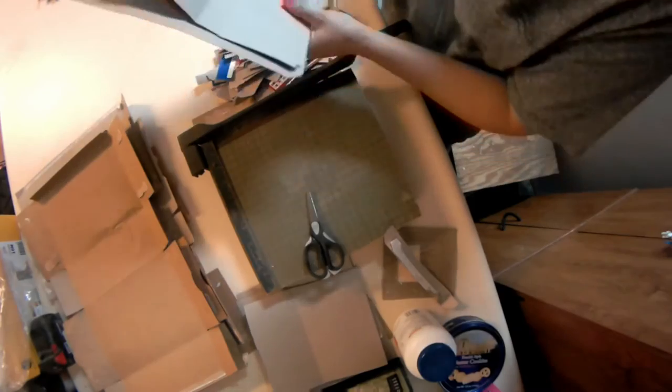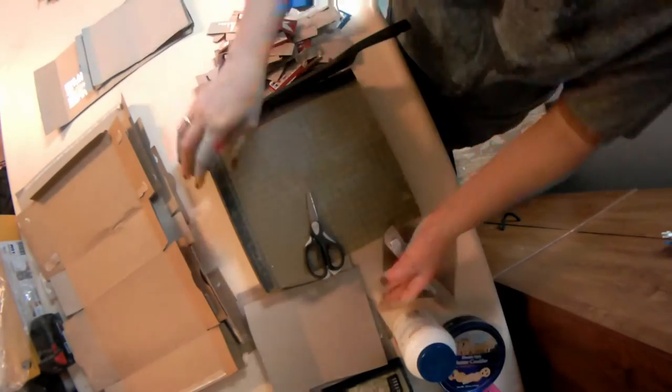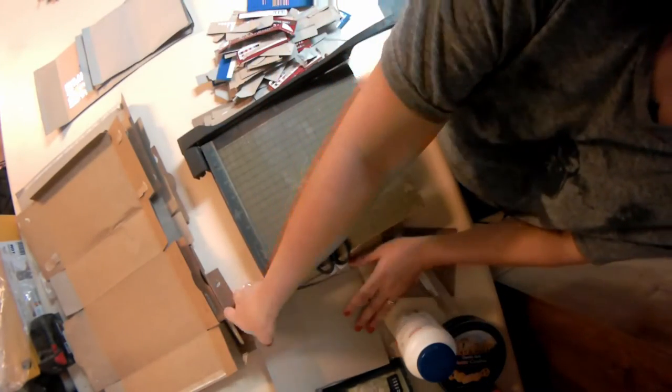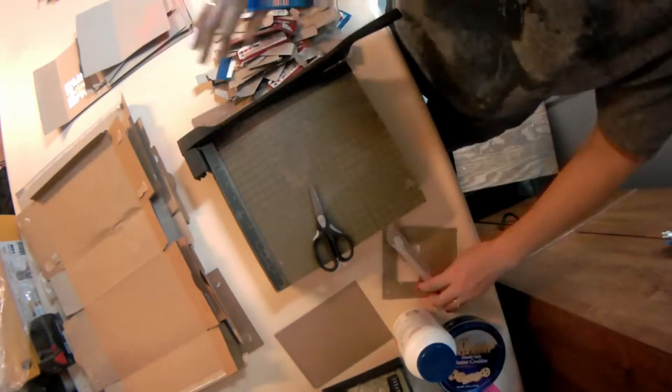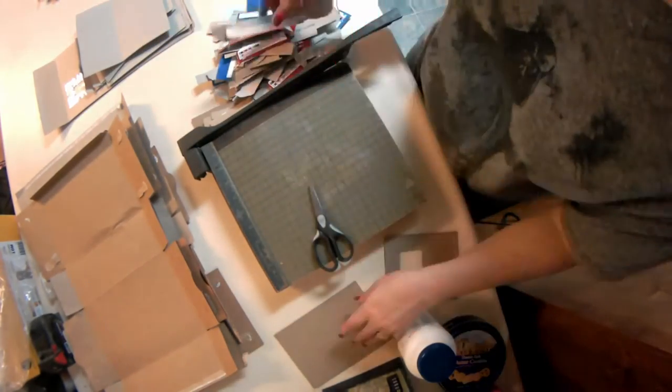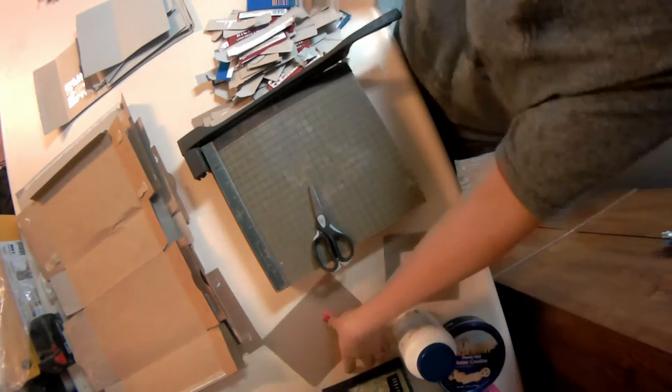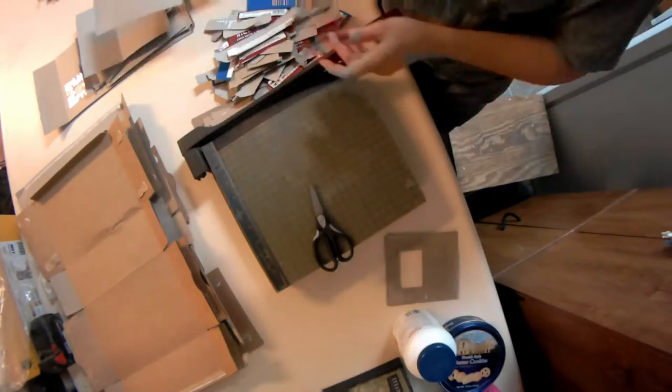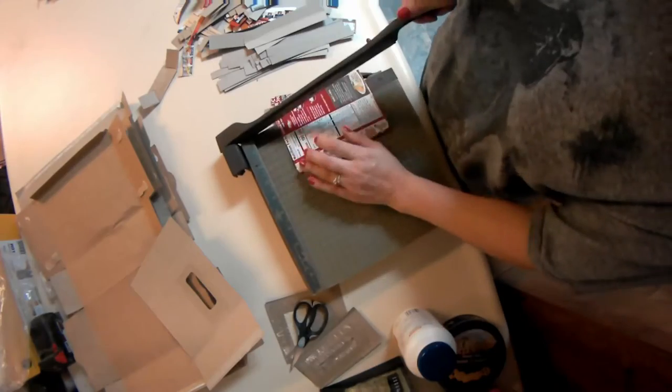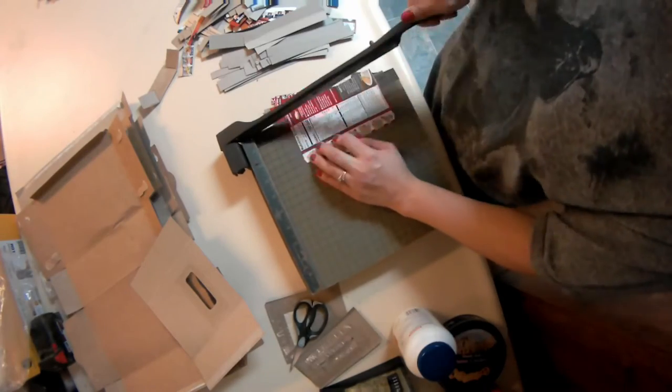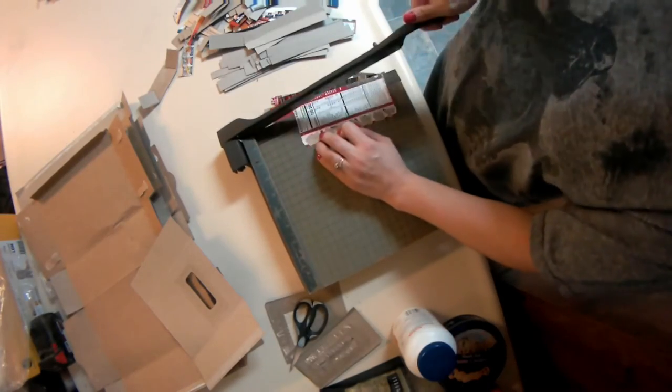Once you're done, you're going to set your big pieces to the side. Save them for another art project later. And pull those little bits and cut them up even smaller.